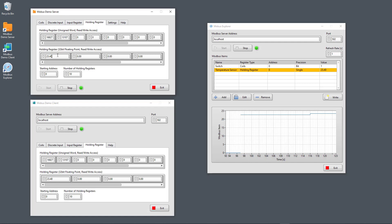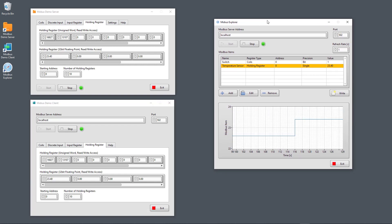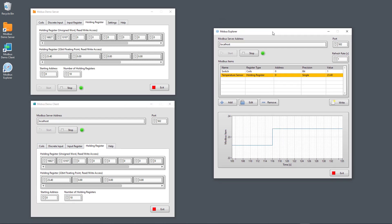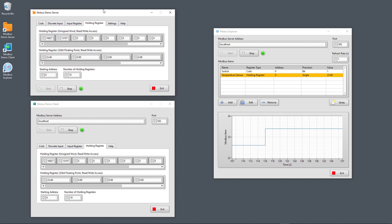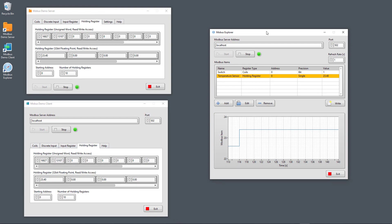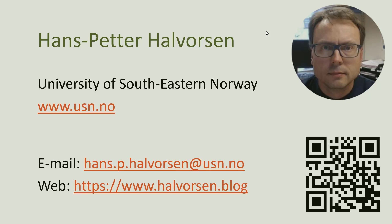So basically this is a short presentation and demonstration of the Modbus Explorer, which is part of the Modbus Demo Software containing a Modbus Demo Server, a Modbus Demo Client, and finally the Modbus Explorer. Good luck with your Modbus applications and the use of the Modbus Demo Software. Whether you want executable applications or the entire LabVIEW project, just go to my webpage and download and start using this software. Thank you and goodbye.